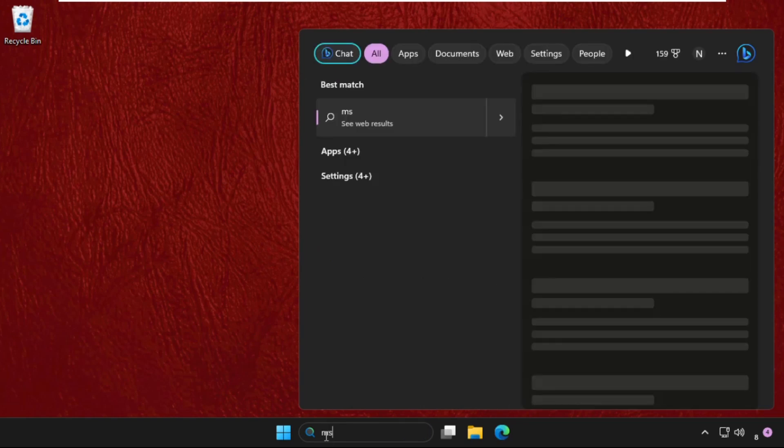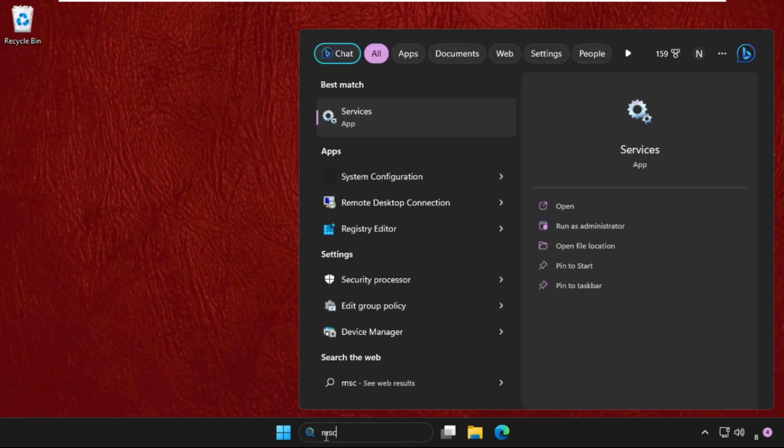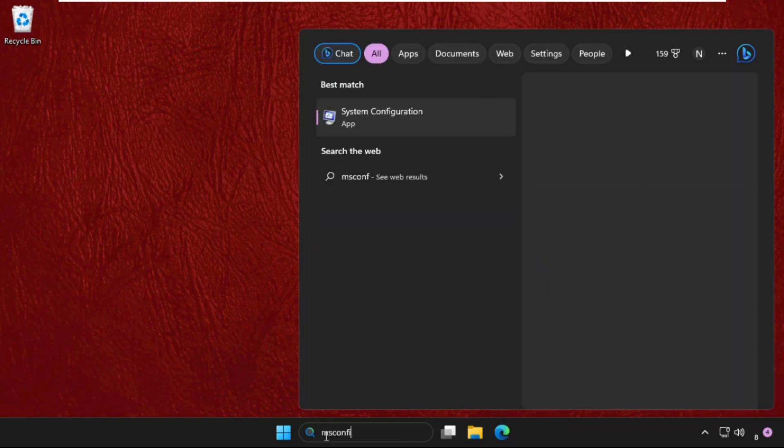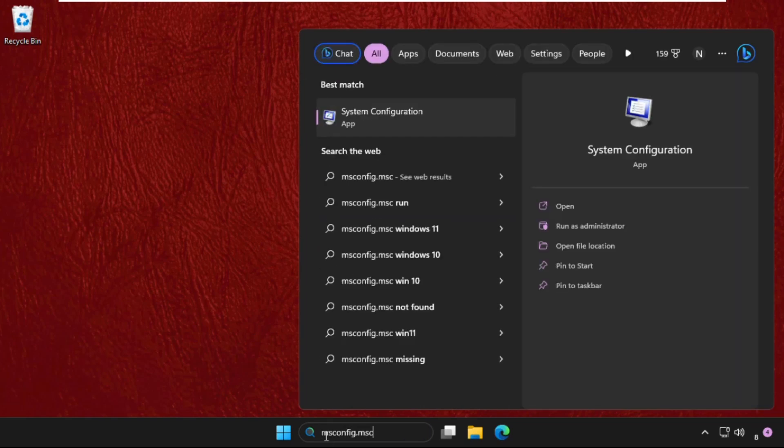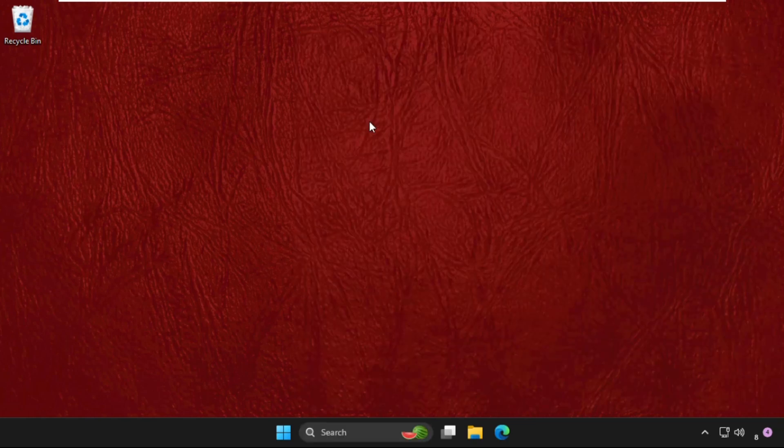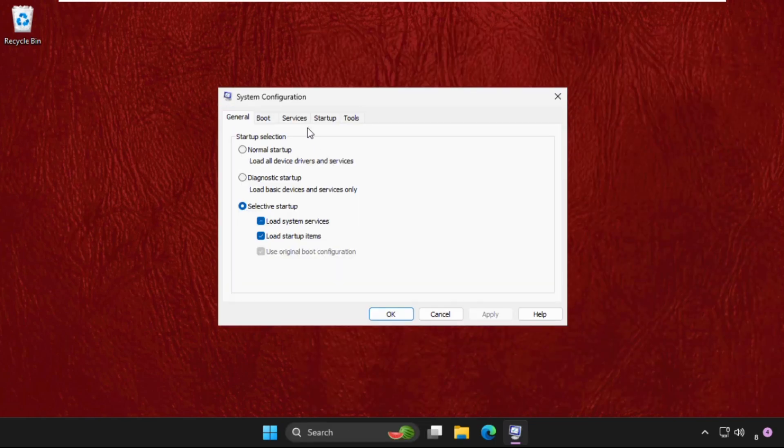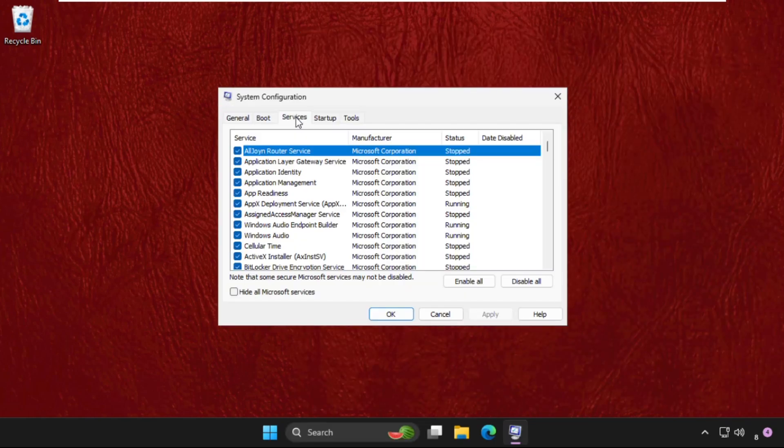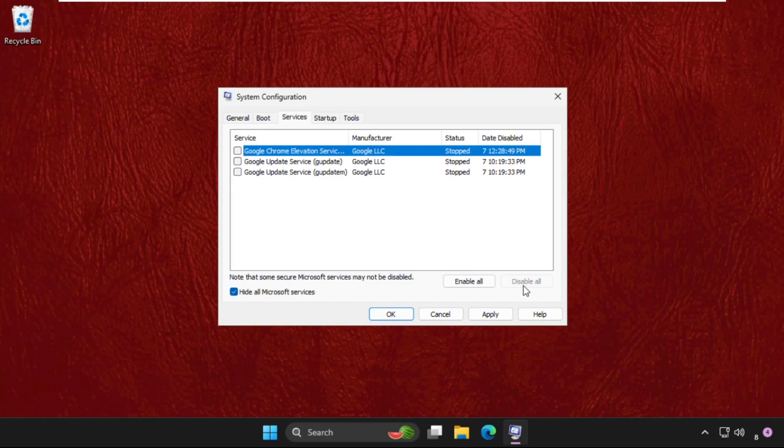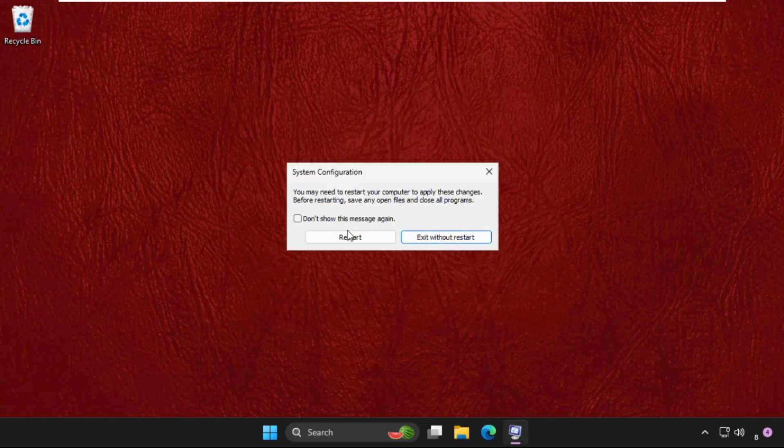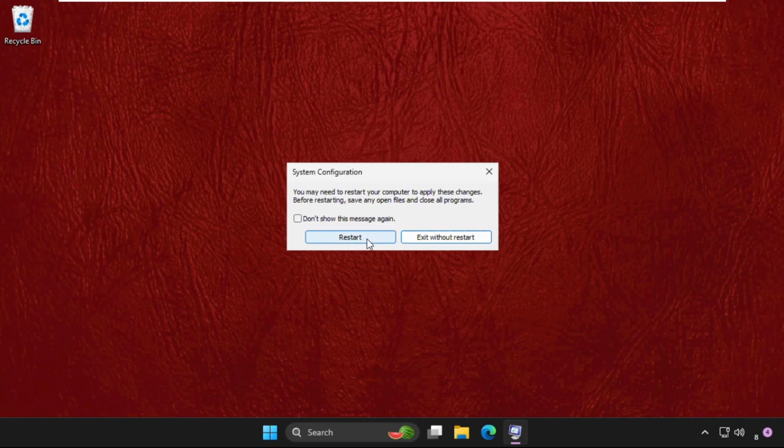Open System Configuration and go to the Services tab. Check this option and click on 'Disable All'. You can select all of these and select Disable All. Now click on Apply and then OK. Now we need to restart the system to complete the process and fix the issue.